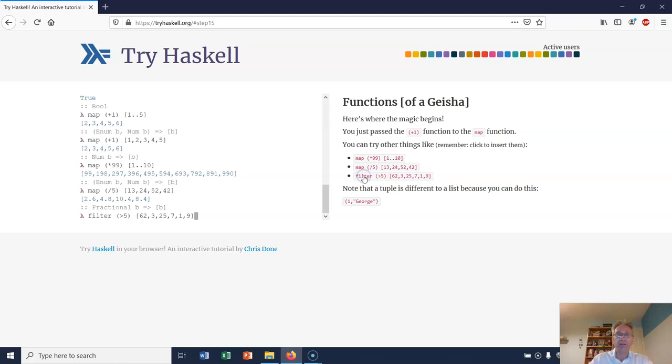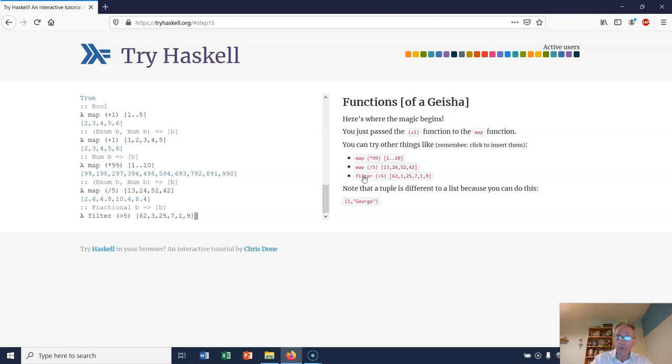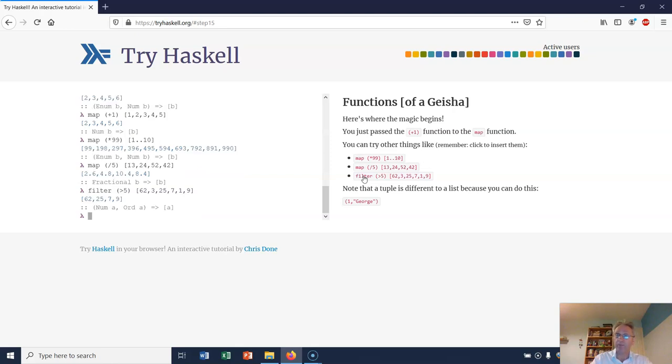Finally, we're going to filter (>5). Now filter is a function just like map, but here it will remove only those numbers which are 5 or less. In other words, it removed the numbers 3 and 1. So filter is very useful.